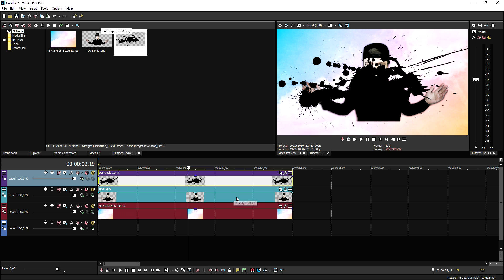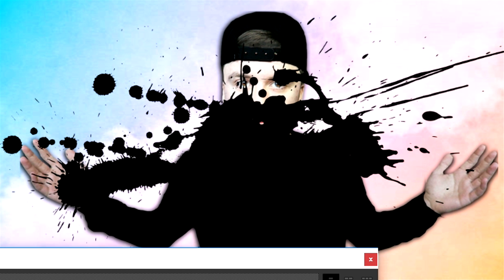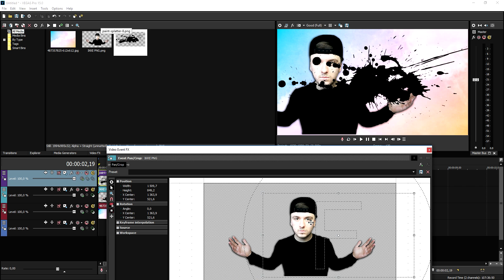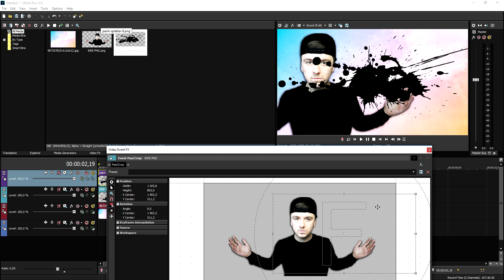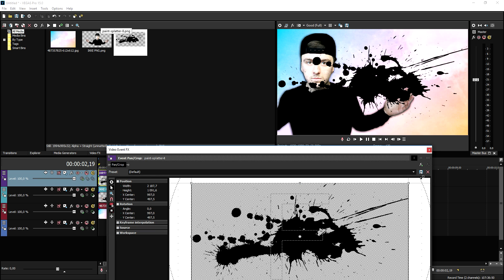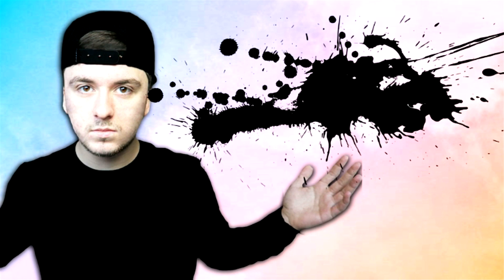Before we animate everything, we need to position it first. Click on the event pan/crop icon and make yourself bigger, then place yourself on the left so there's space in the top right corner for the text. Make yourself a little bigger to fill up the screen. Close that out, then do the same for the paint splatter — make it a little smaller and place it in the top right corner where the text is going to be.